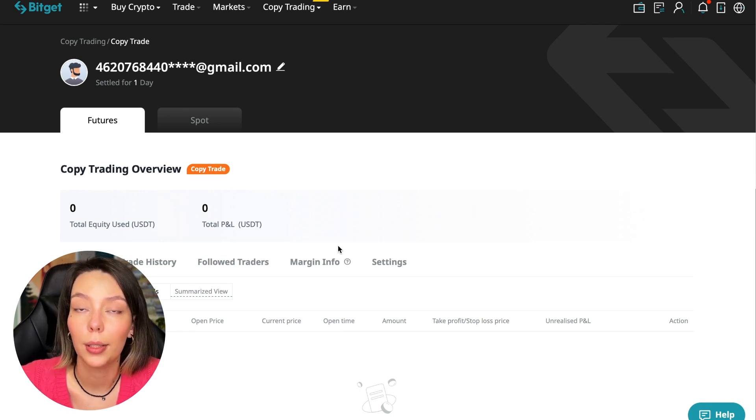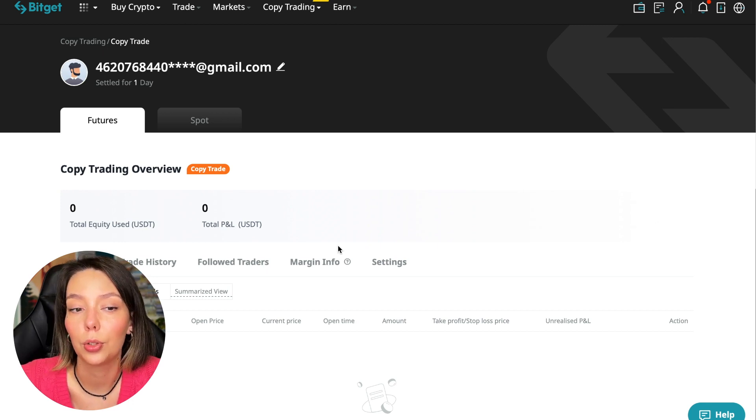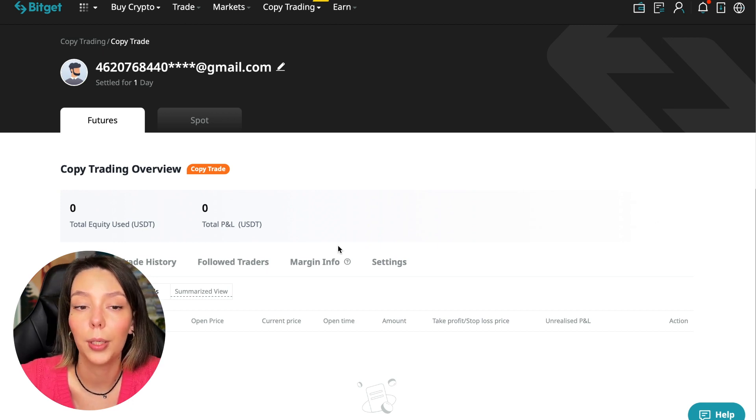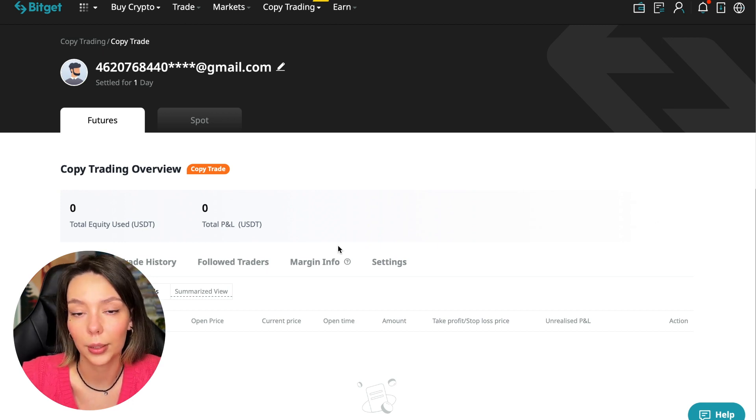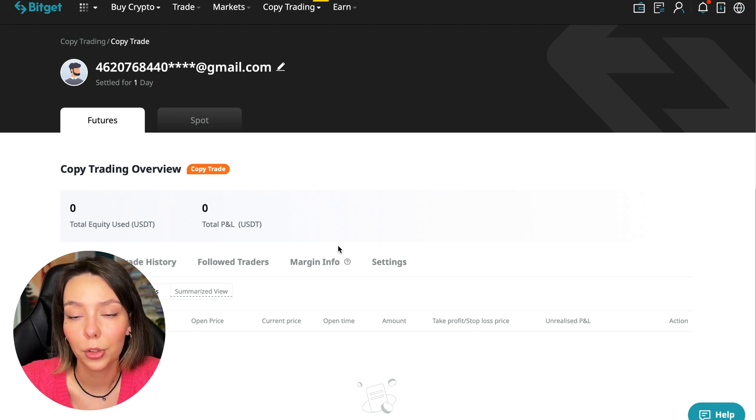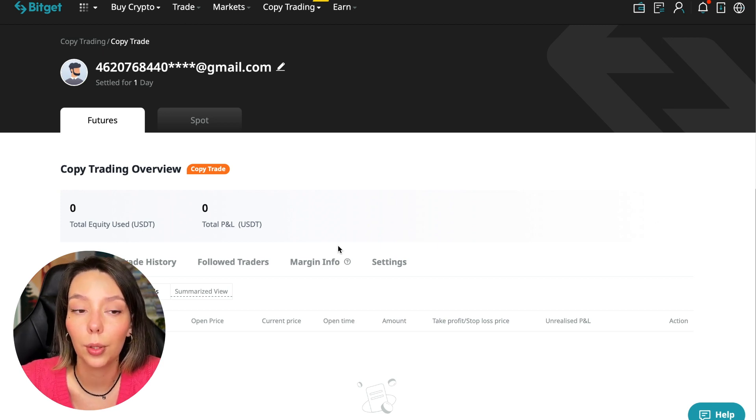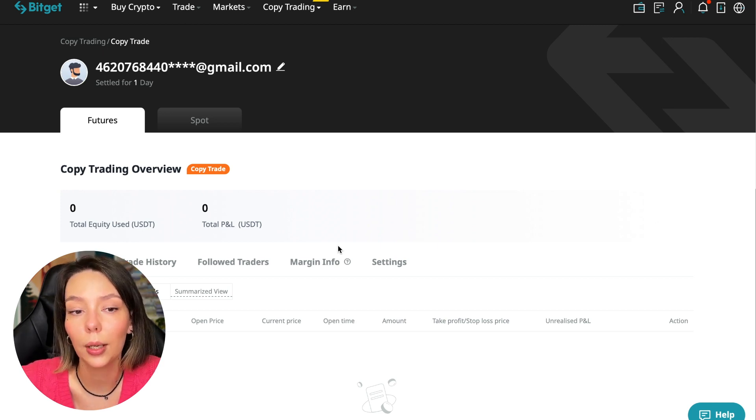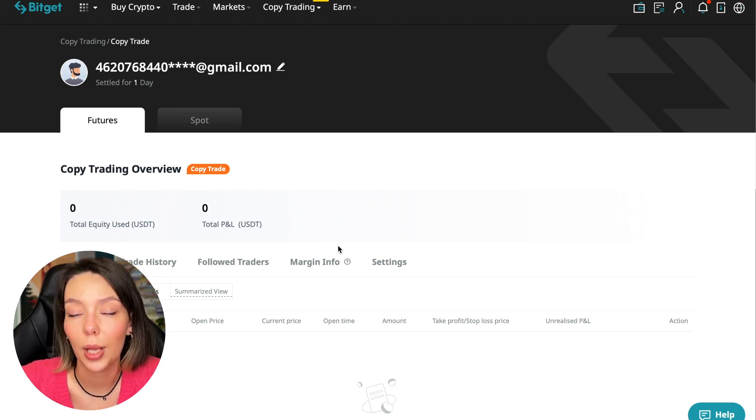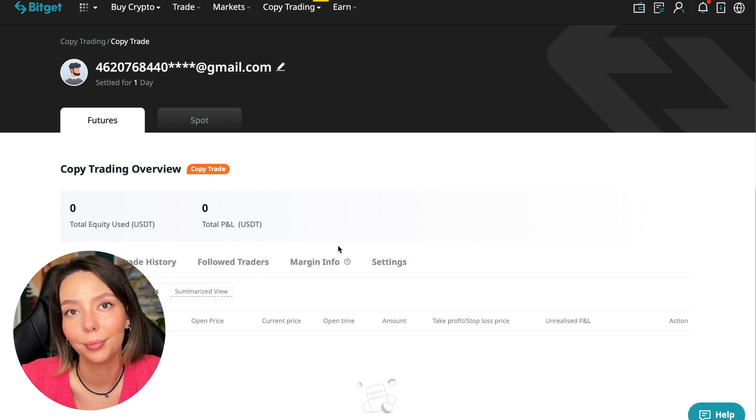This is all we need to know about futures trading using copy trading. I hope you like this video. Subscribe to my channel and write in the comments what you would like to see on the tutorials for the BitGet cryptocurrency exchange, namely for copy trading. The next video will be in a week. I will share the results with you. Thank you for watching. Bye.